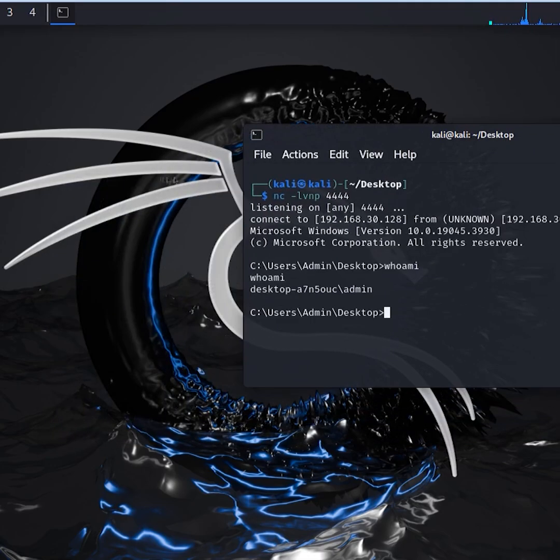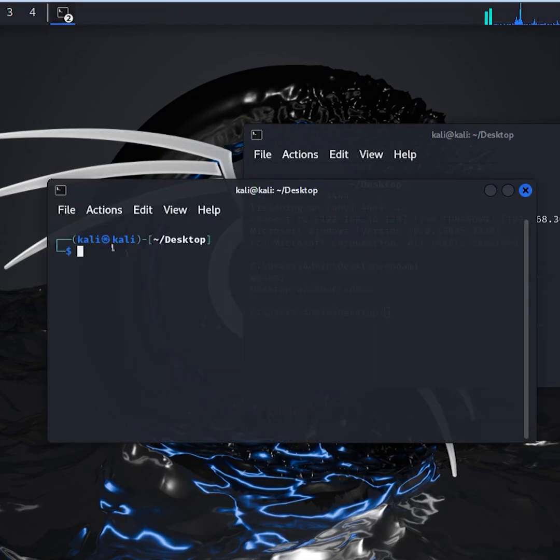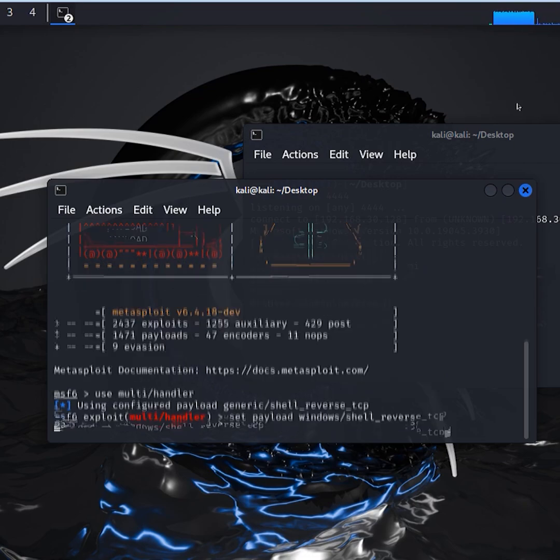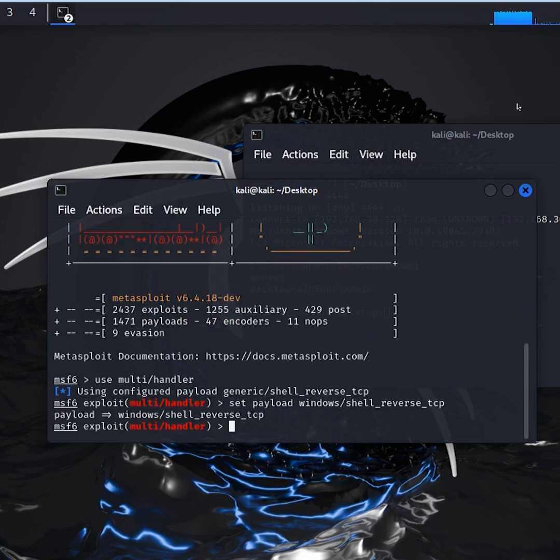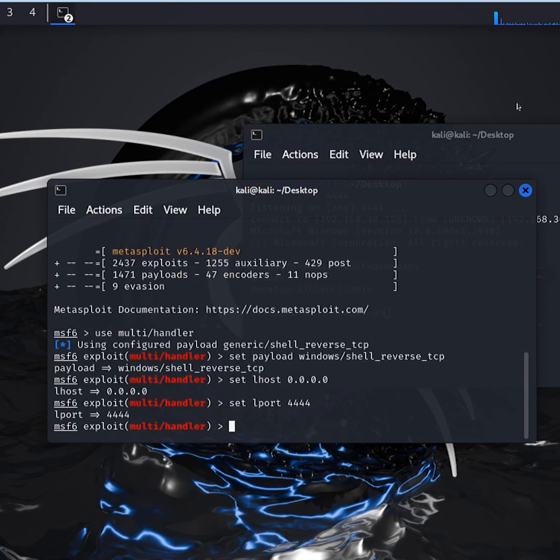Open a new terminal and start the Metasploit framework. Use the multi-handler and make sure to set the payload to Windows Shell Reverse TCP. Set the LHOST and LPORT as needed. Run it to get a session.